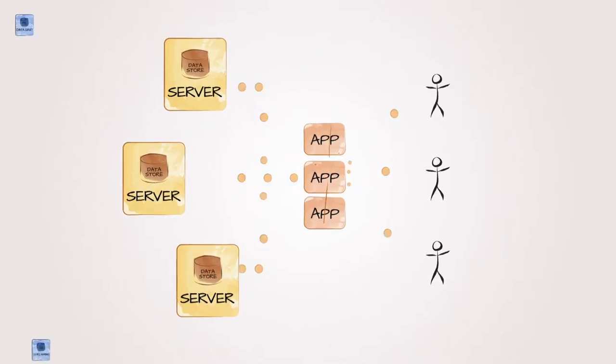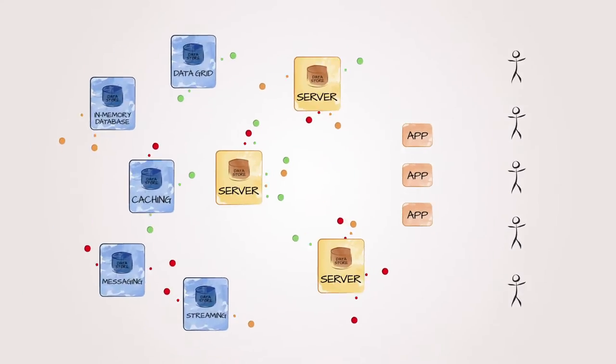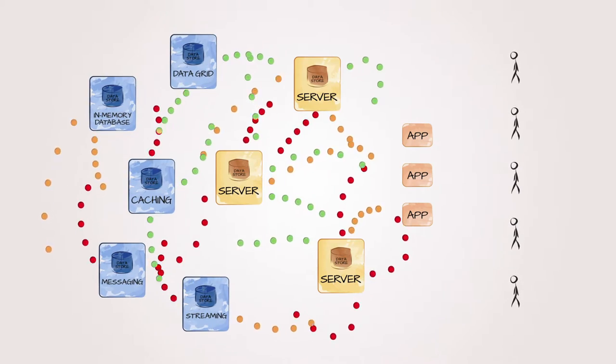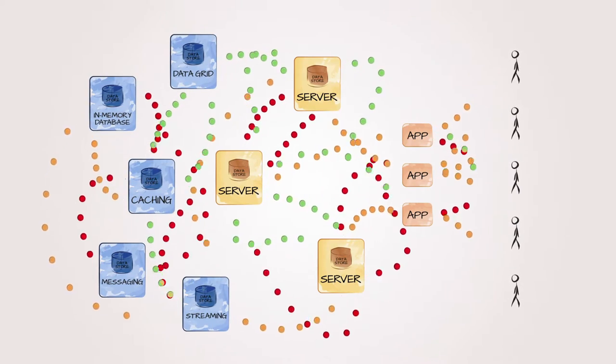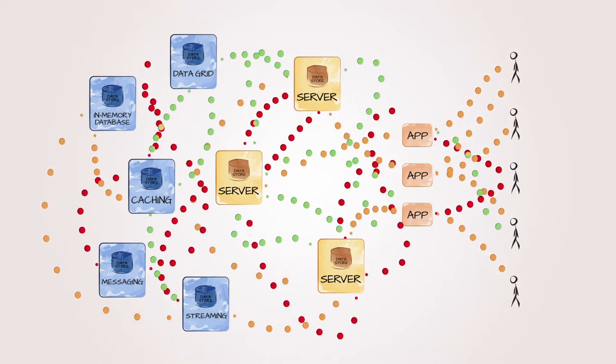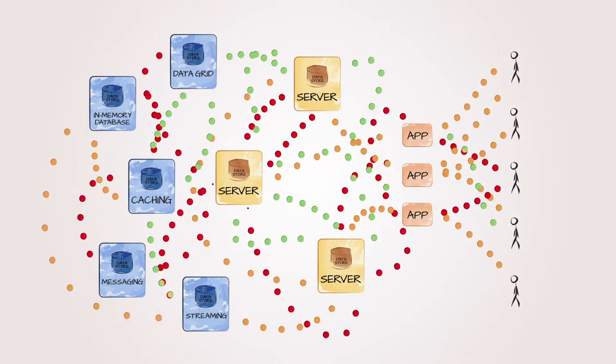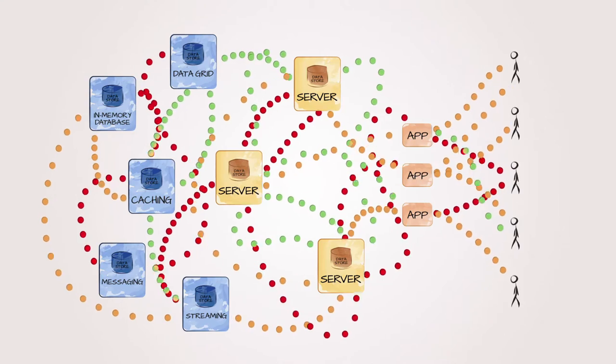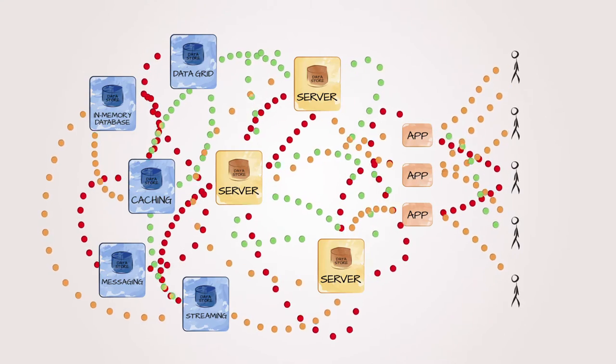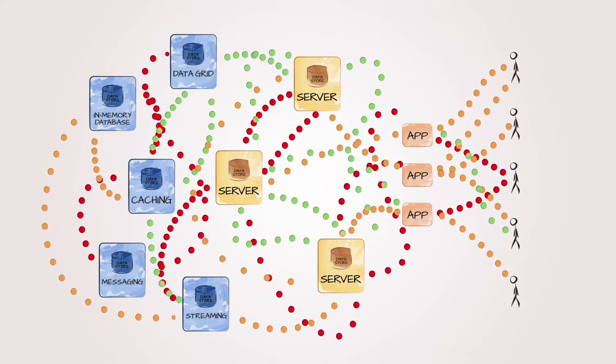But eventually you'll end up deploying different point solutions each time you want to support a new app or data store. And this leaves you with the headache of managing multiple products from multiple vendors.